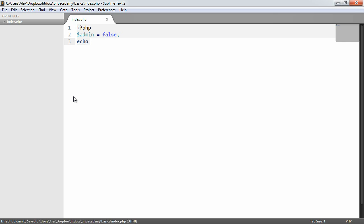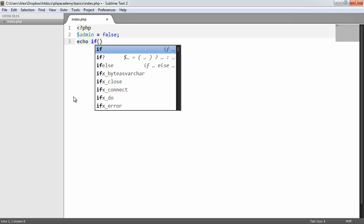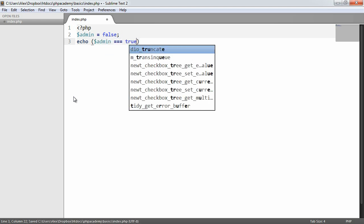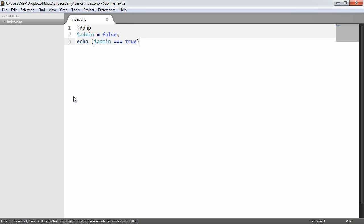So I'm going to say echo, and I'm going to put brackets here straight after echo. Now this is a little weird, but this is the same as the brackets in an if statement. So in this case, we can put the expression that we want to evaluate to true or false in here. So I'm going to say if admin is equal to true. Now, what happens now? Do we use curly braces? This looks a bit strange. Well, we don't. We use a question mark.